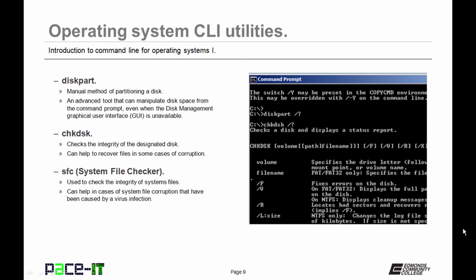A companion command to CHKDSK is SFC. That stands for System File Checker. It's used to check the integrity of system files on a disk. It can help in cases of system file corruption that have been caused by a virus infection.